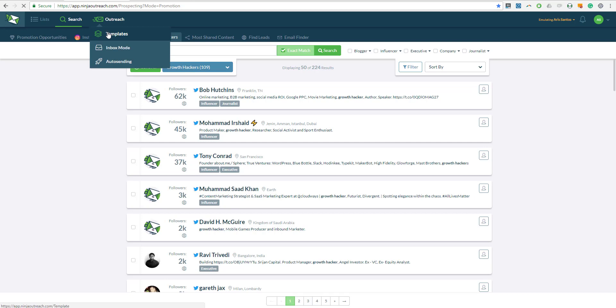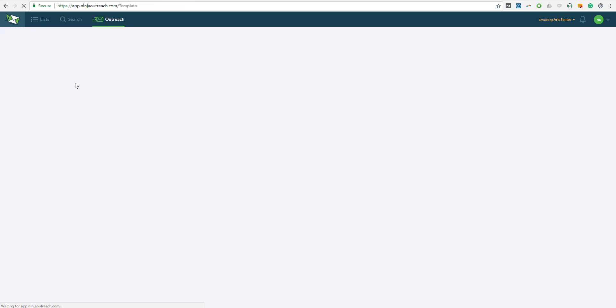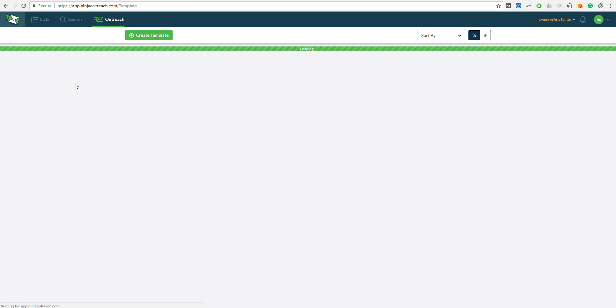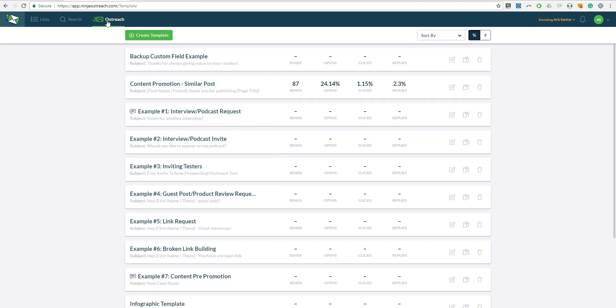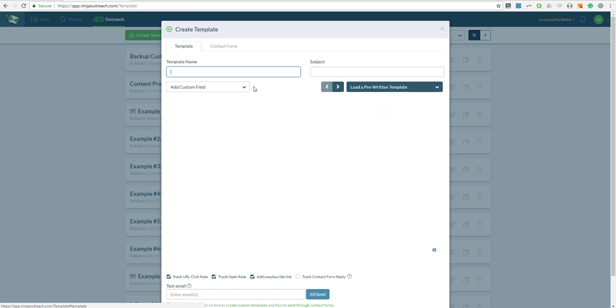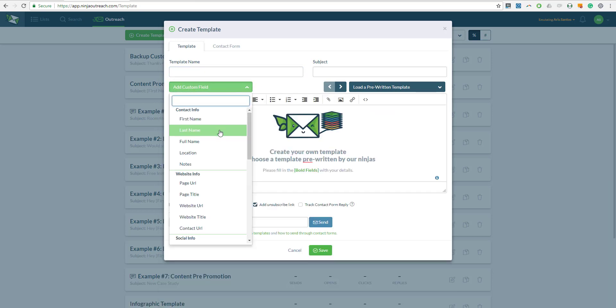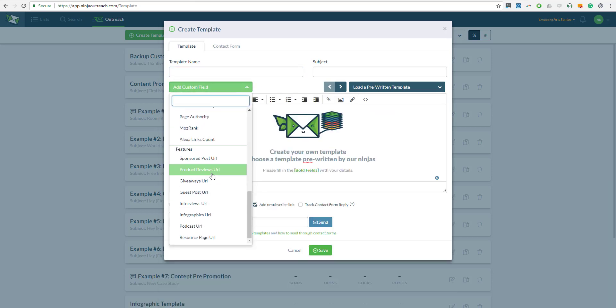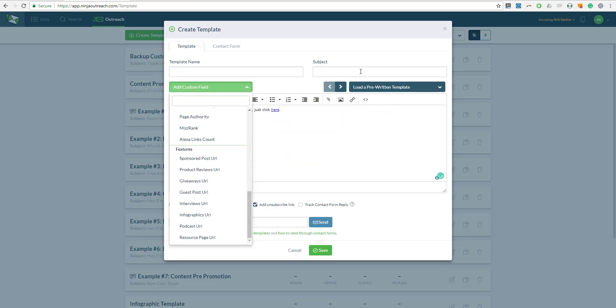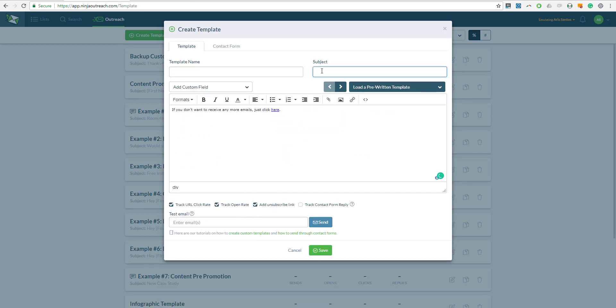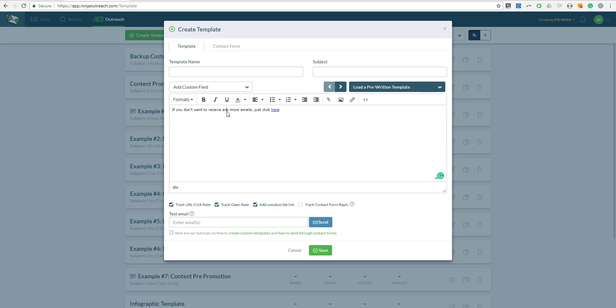The next thing that I want to do is create a template. And in the templates page, you can simply click this button to create a template, and you have available fields that you can use in here. And you can type here the subject line as well at the top right and at the top left the template name. And in the middle, you can type the message.